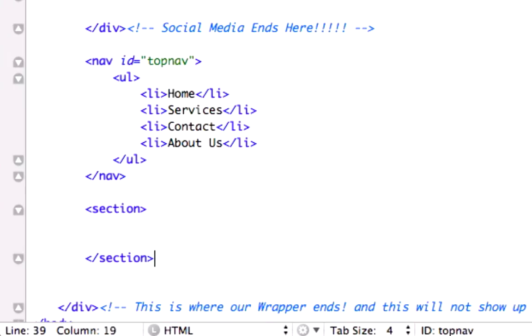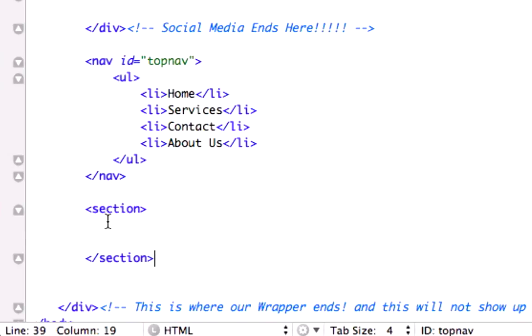Just like that. I always like closing it out as opposed to typing whatever you wanted in here and then trying to remember to close it out, because I forget a lot. So as soon as I do an opening tag, I like to just do the closing one as well.